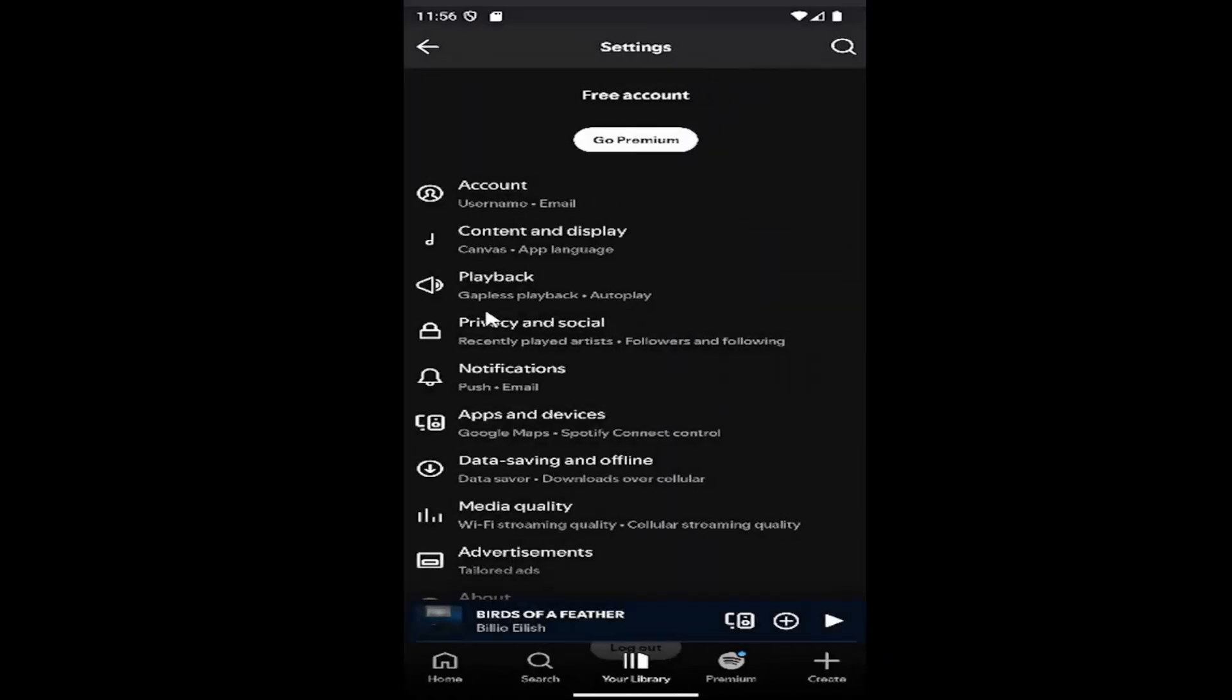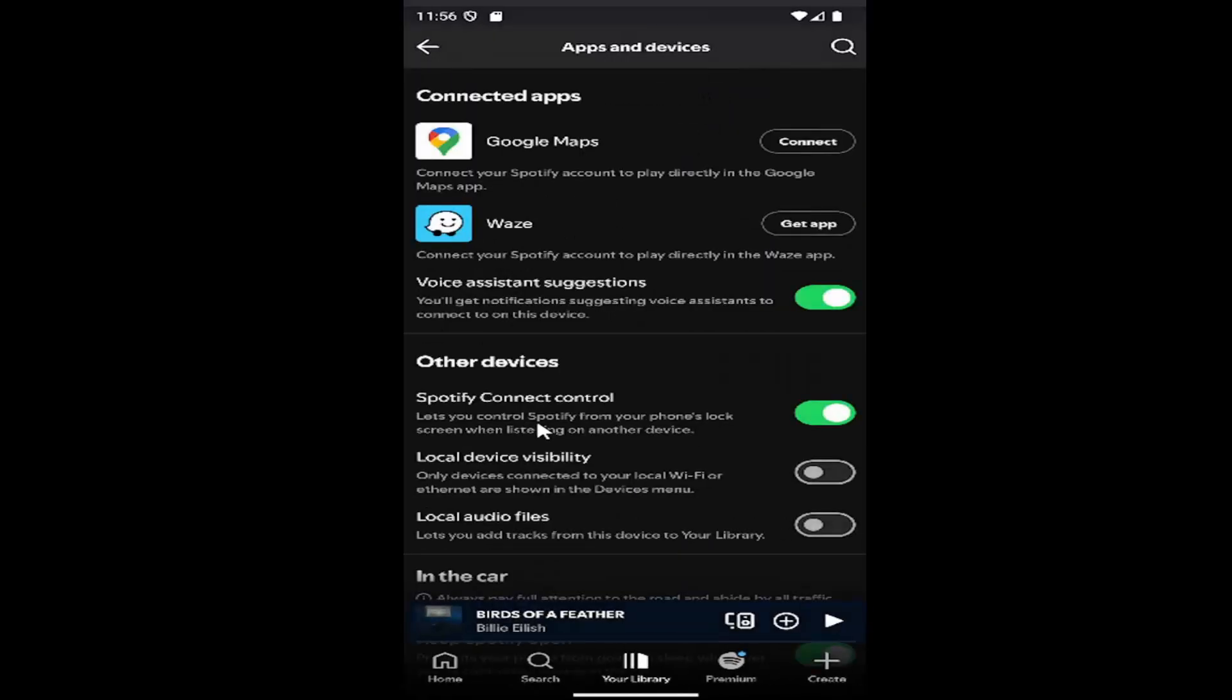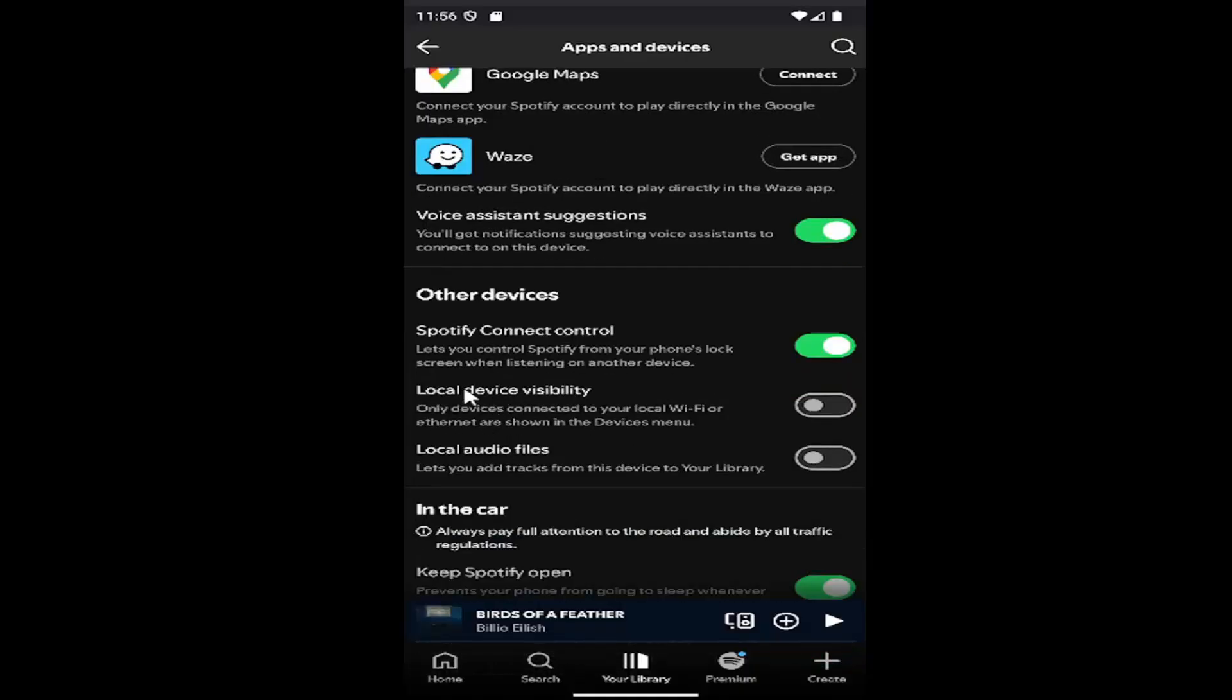Now select apps and devices. Then scroll down to other devices and find local device visibility.